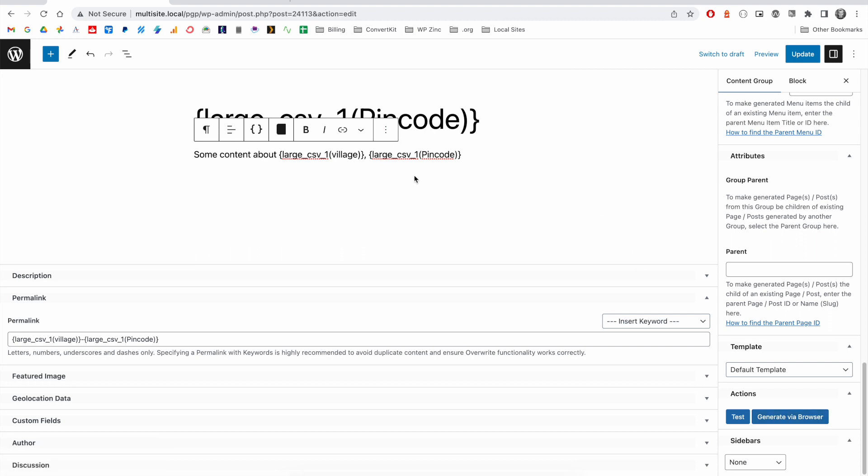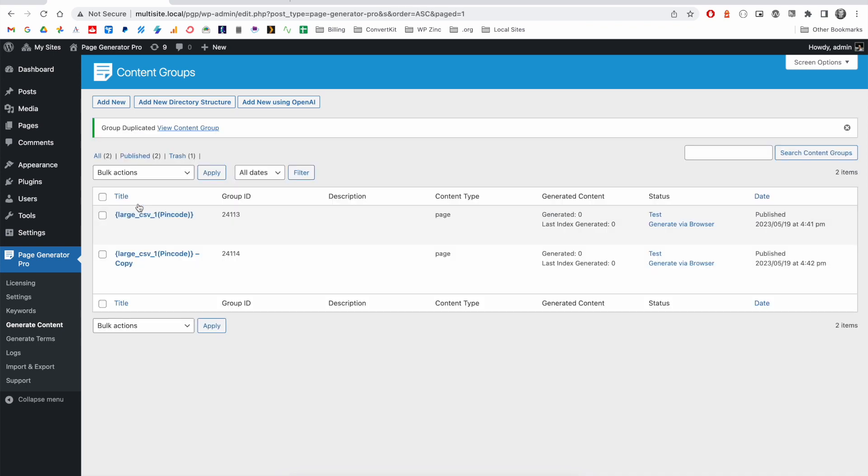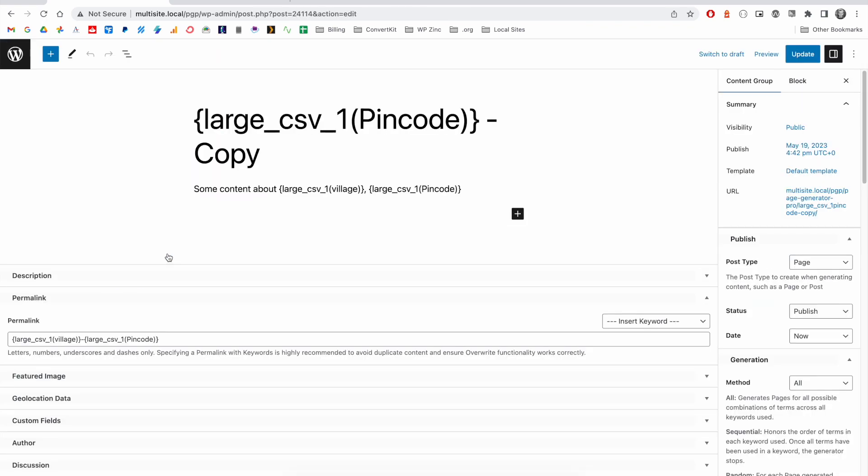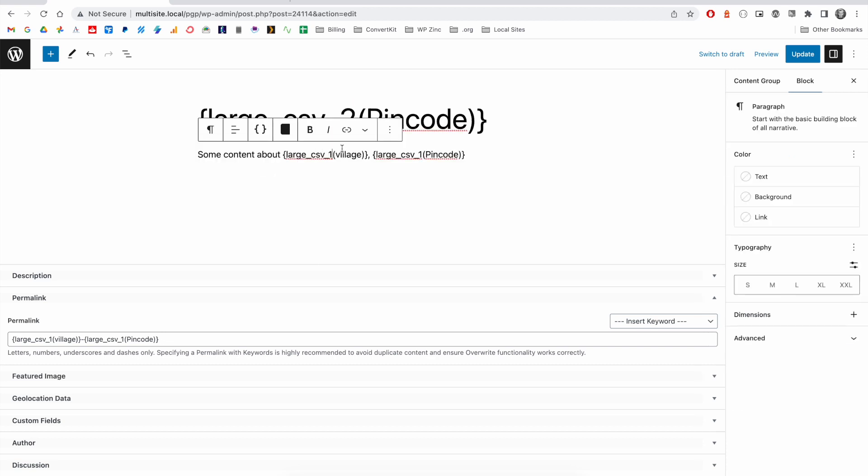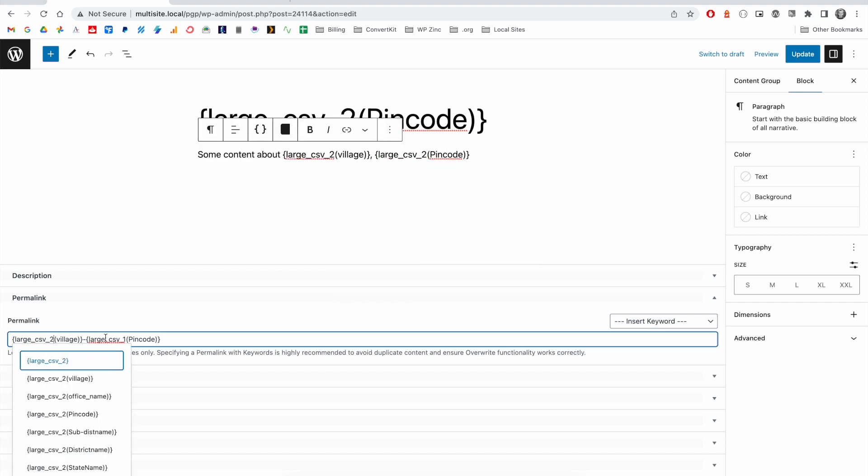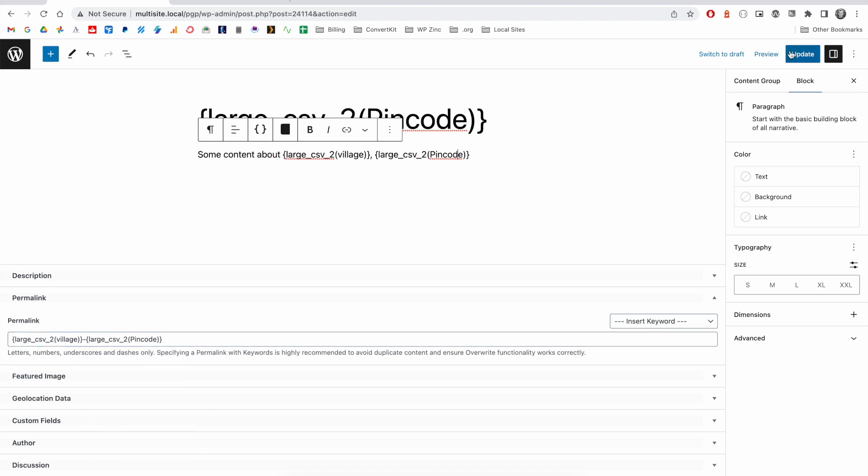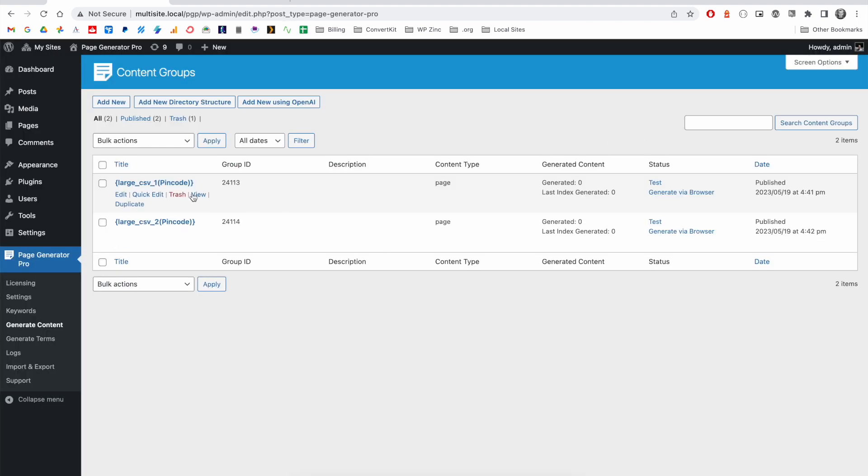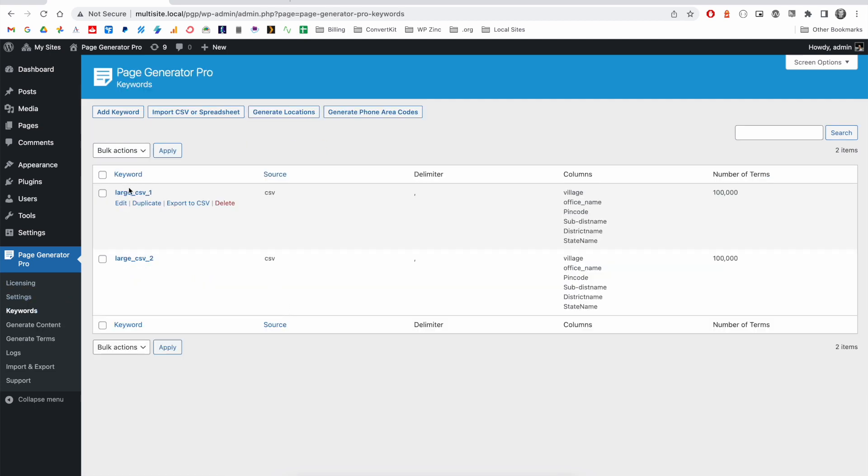A better way would be to duplicate the group. You can click the duplicate option there, and then edit the duplicate group. Remove the word copy and put the number two instead of one across our permalink, content, title, and click update. If we go back to our list of content groups, you can now see that we have two content groups that are the same in terms of content, the only difference being the keyword, with our first and second keywords referencing our first and second keywords here.